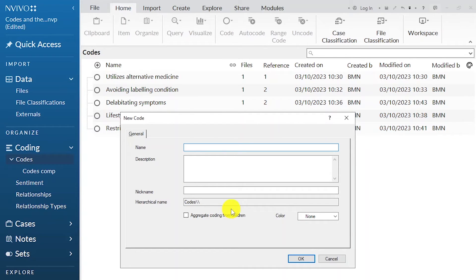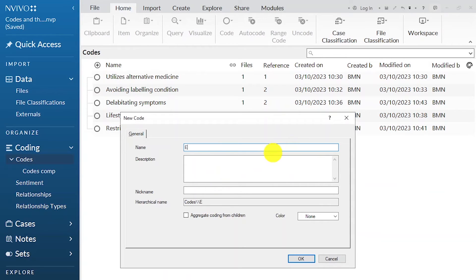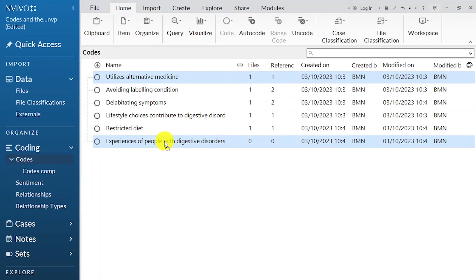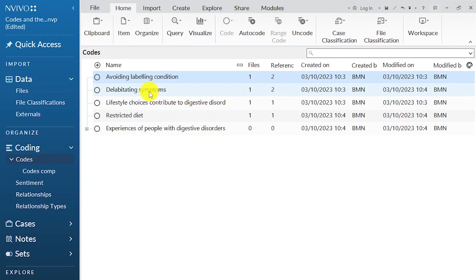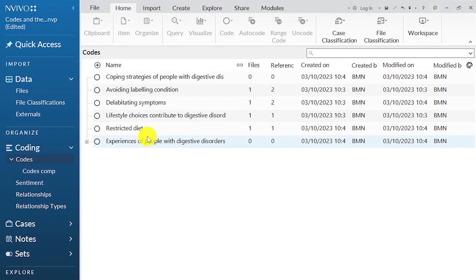Evidently I have two themes I can come up with. I right-click in the codes area and create a new code — but this will not be a code, it will be a theme. Let's call this 'experiences of people with digestive disorders.' Click OK. That's one theme we've developed from the codes. 'Utilizes alternative medicine' — that's an experience, so we drag and drop it into the theme. 'Avoiding labeling condition' — that's not an experience, that's a coping strategy, so we develop another theme called 'coping strategies of people with digestive disorders.' Remember, our themes emerge from our codes and are significantly influenced by our research questions.